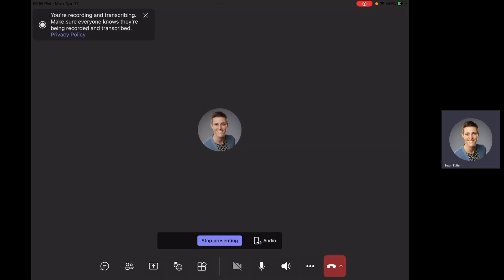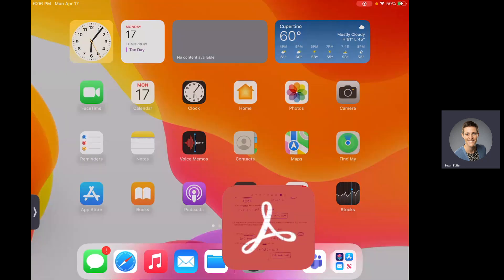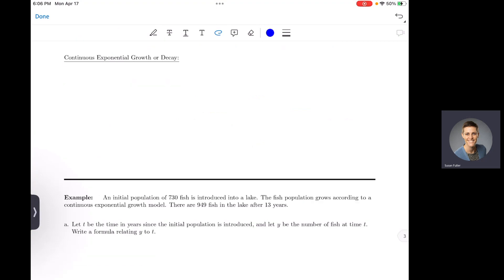Hello everyone. I wanted to do one more quick video to cover the last topic in ALEKS that we didn't get a chance to get to, and that is continuous exponential growth or decay. ALEKS tells you the name of the topic, but I'm not going to do that on a quiz or a test. What you're looking for is the word 'continuous' — it must appear in the problem in order for this to be the model you're using, similar to how 'compounded' had to appear for the compound interest formula.